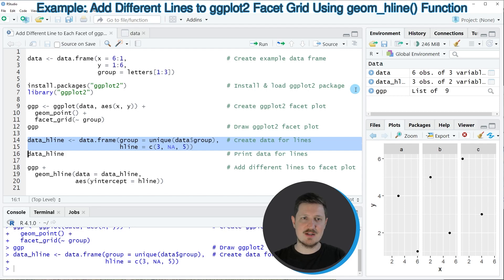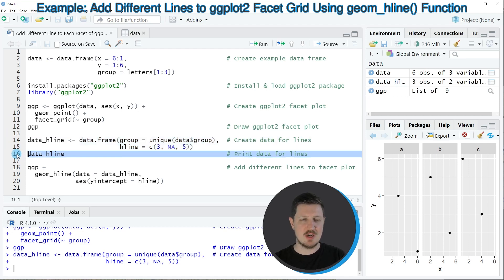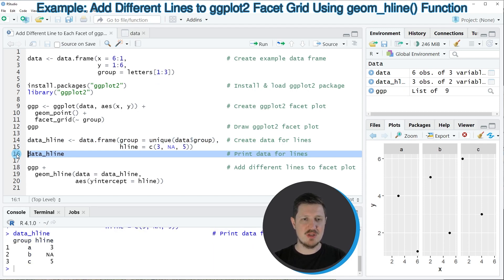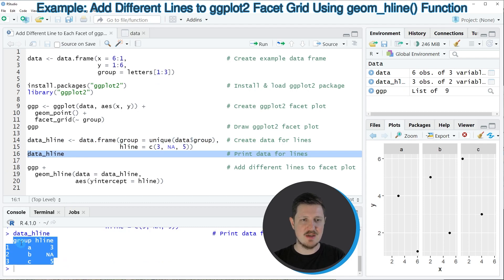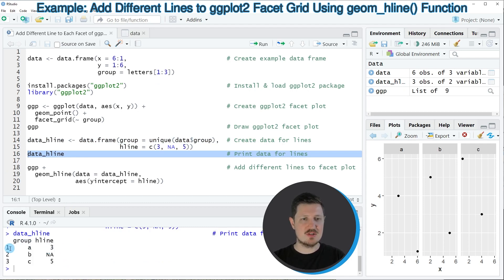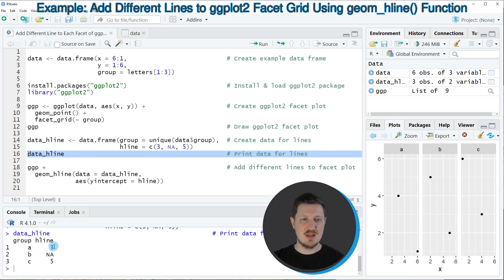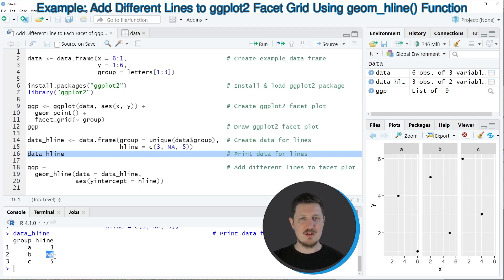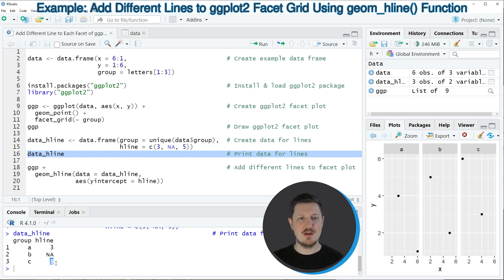So after running these lines of code a new data set called data_hline is appearing at the top right and we can print this data frame to the bottom in the RStudio console by running line 16 of the code. Then you can see that our data frame contains three rows, one row for each of the groups in our data set. It contains the value three for the group A, the value NA for the group B because in this group we don't want to show a line, and the value five for the group C.